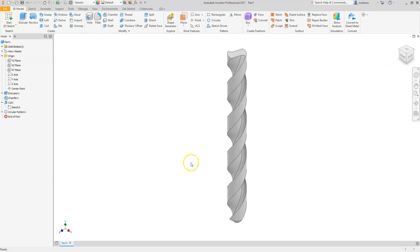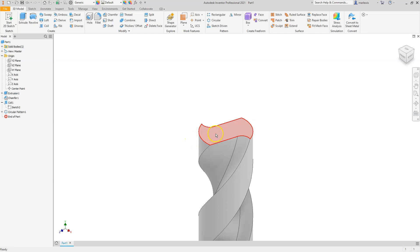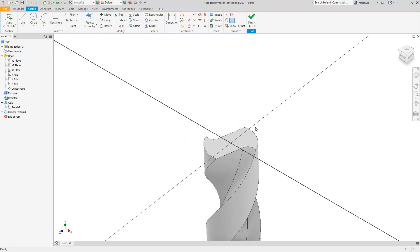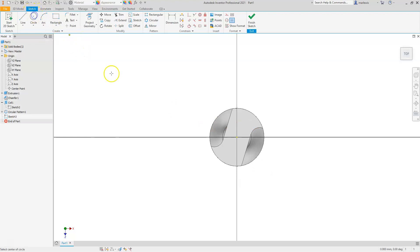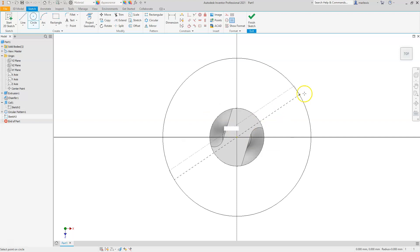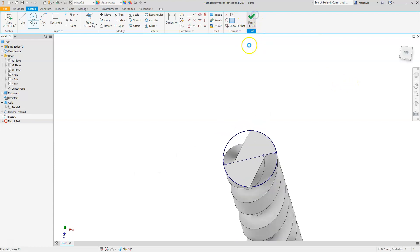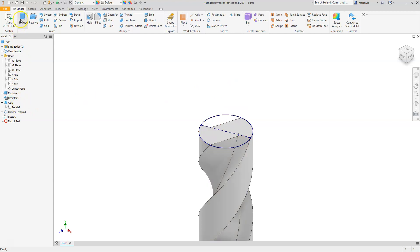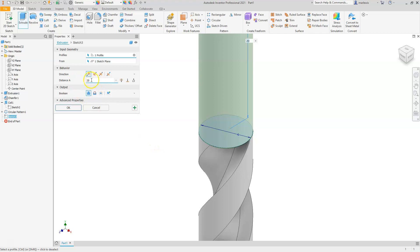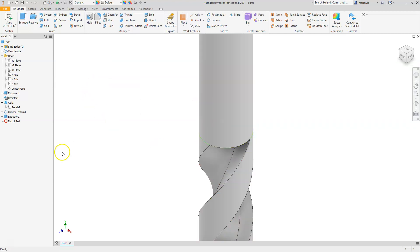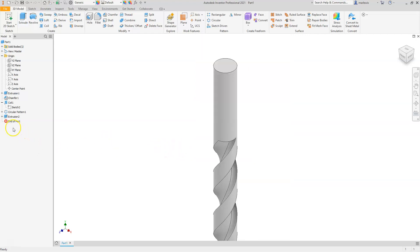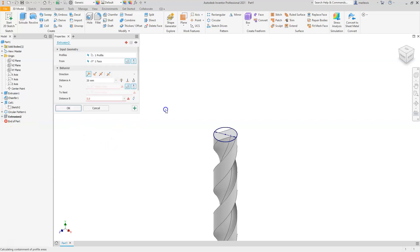Now finish the top portion. Select the top face and choose the last icon to create a new sketch. Draw a circle, click the center, pull out a preview, type 6, and press Enter. Finish the sketch, then use Extrude with a height of 20. Make sure Join is selected, and avoid hitting Enter after typing the value — if that happens, double-click the icon to re-enter the command.